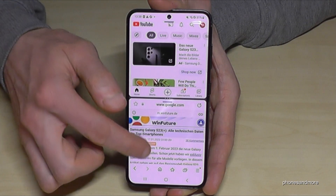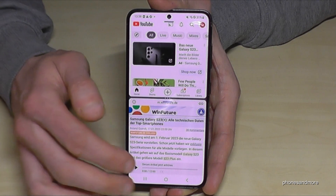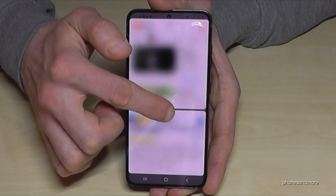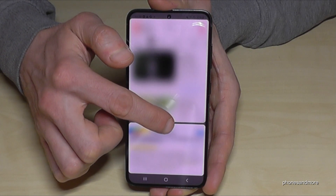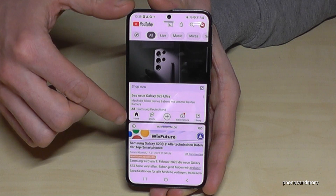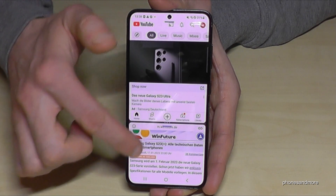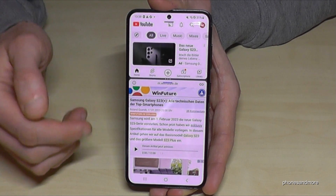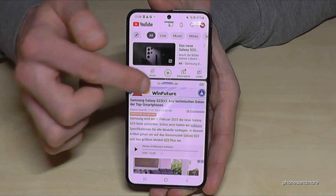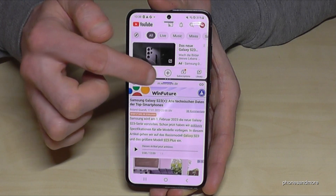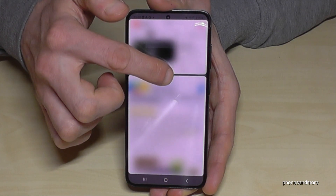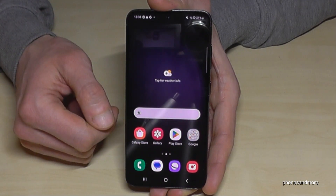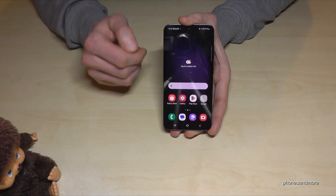So now I have YouTube on top and the internet browser below — pretty nice. Using the three dots in the middle, I can adjust the size of the windows. Swipe down to give more space to the top window, or swipe up to give more space to the bottom one. To quit split screen, swipe all the way down to keep YouTube, or swipe all the way up to keep the internet browser.